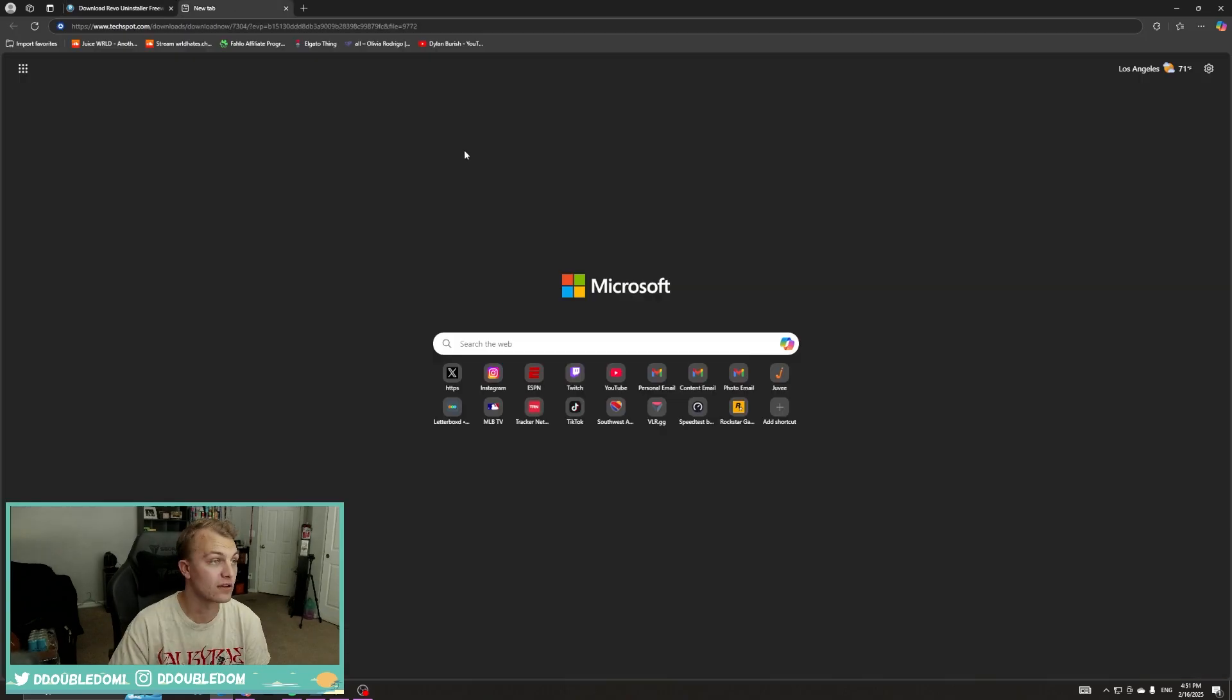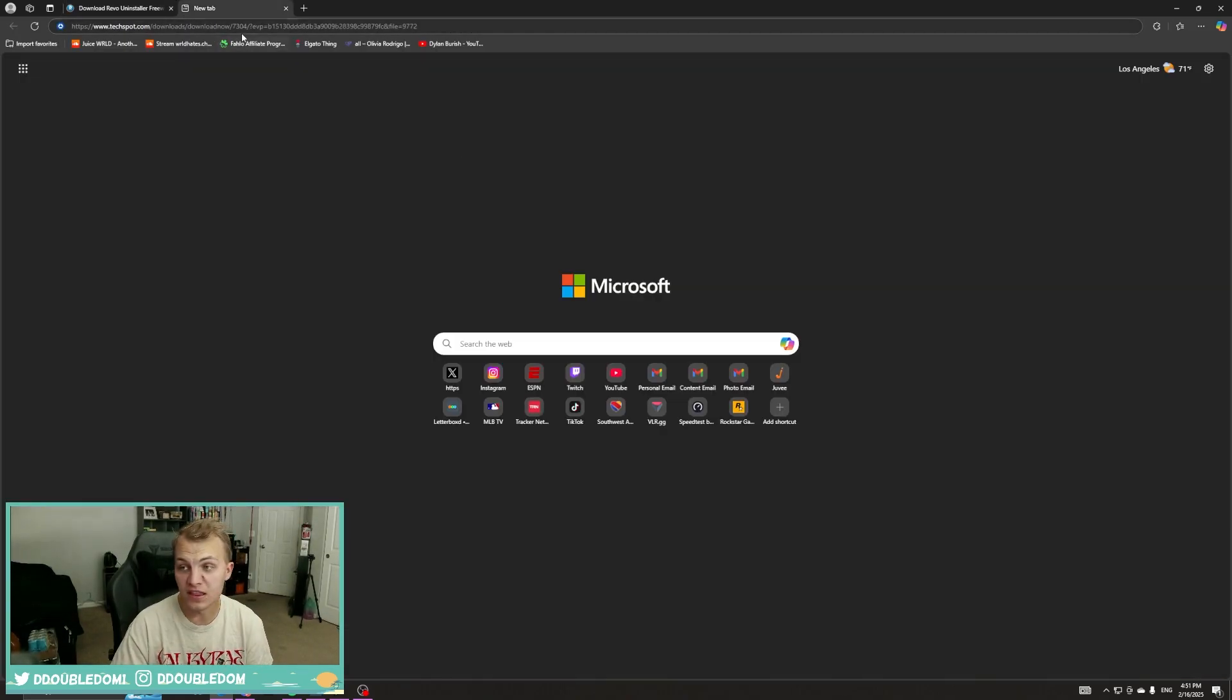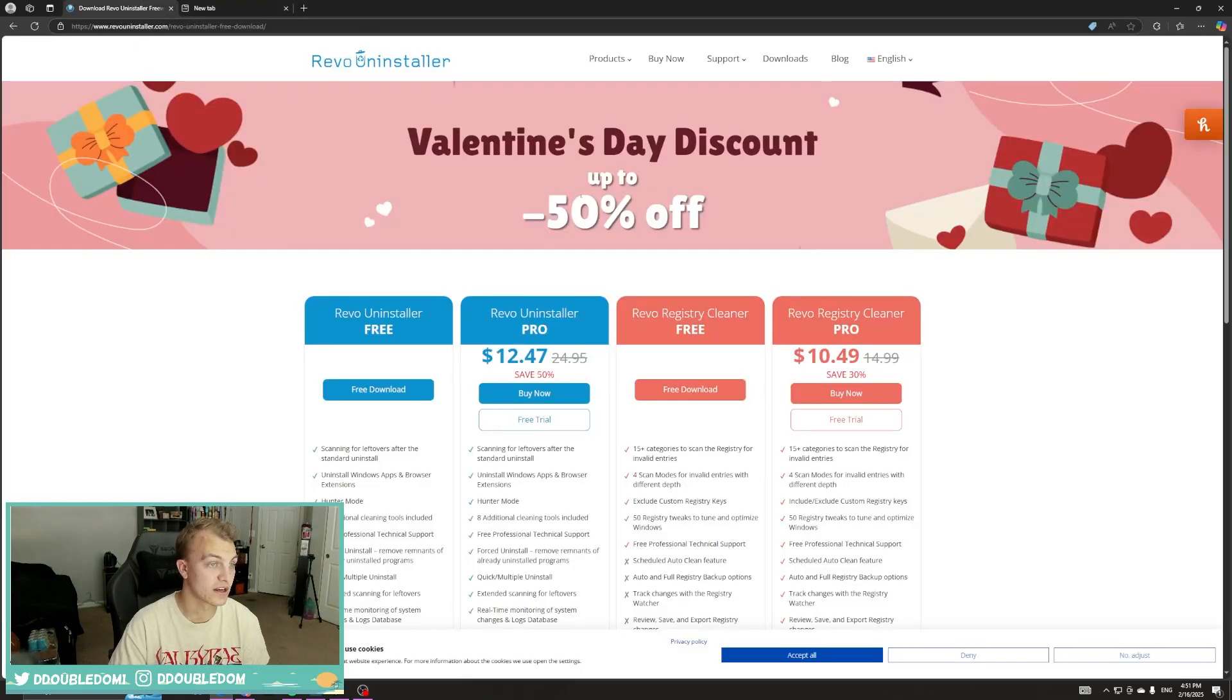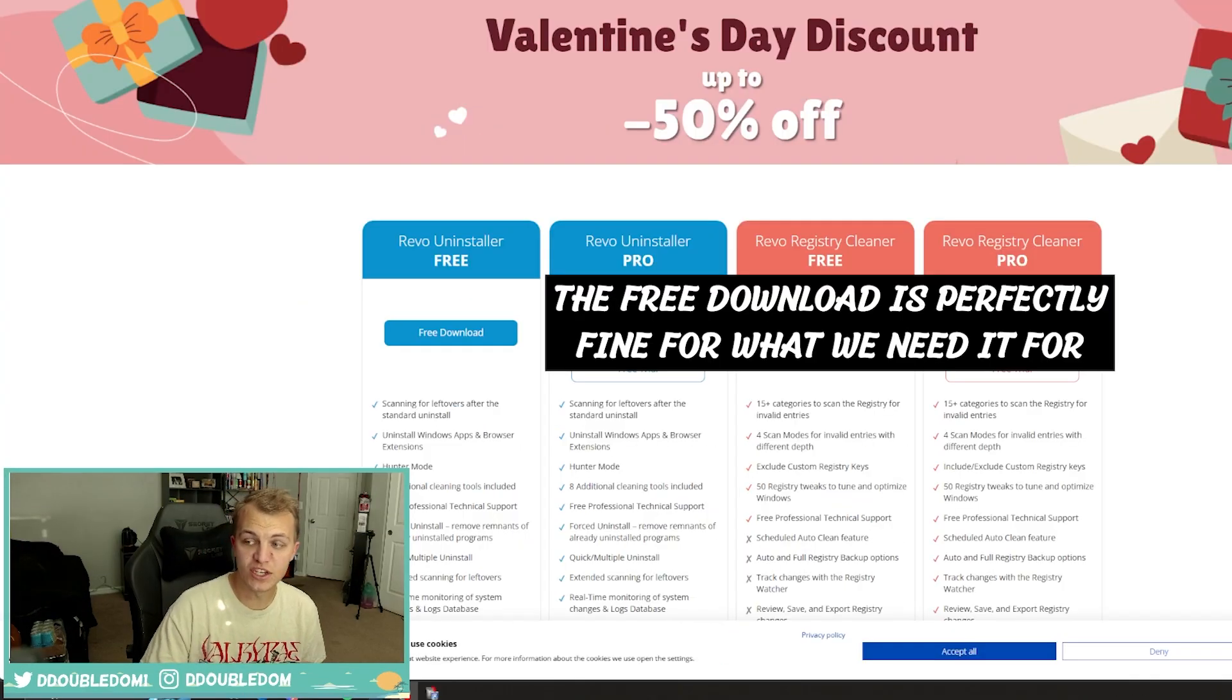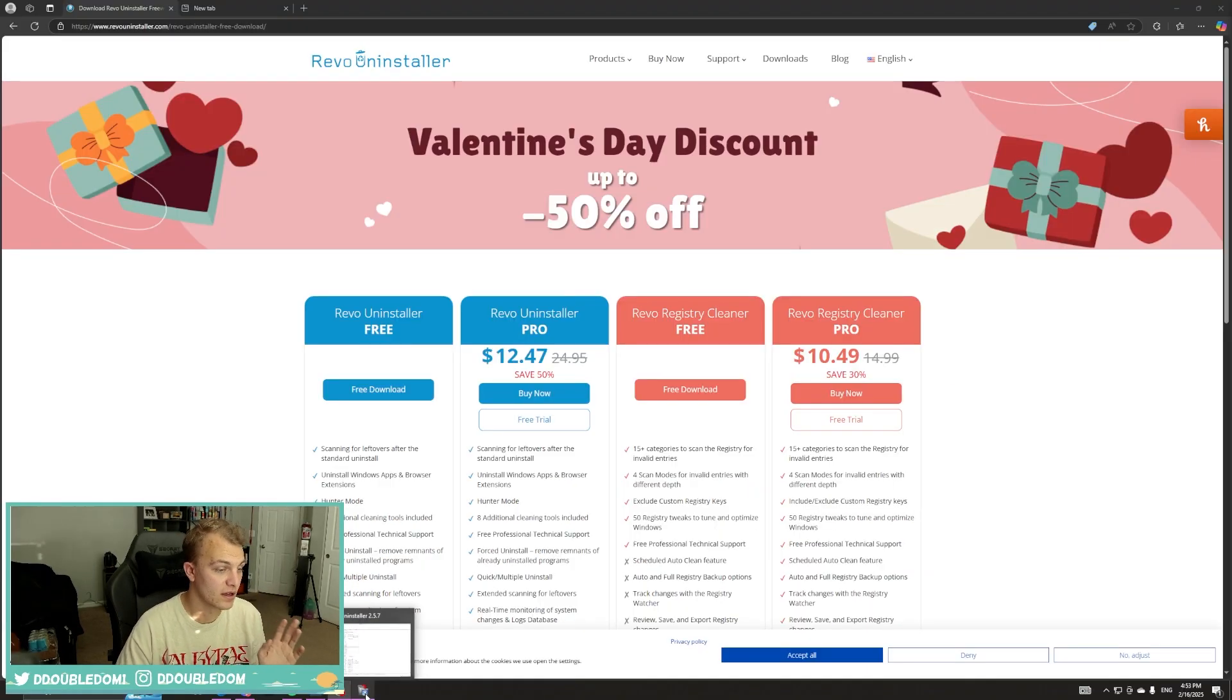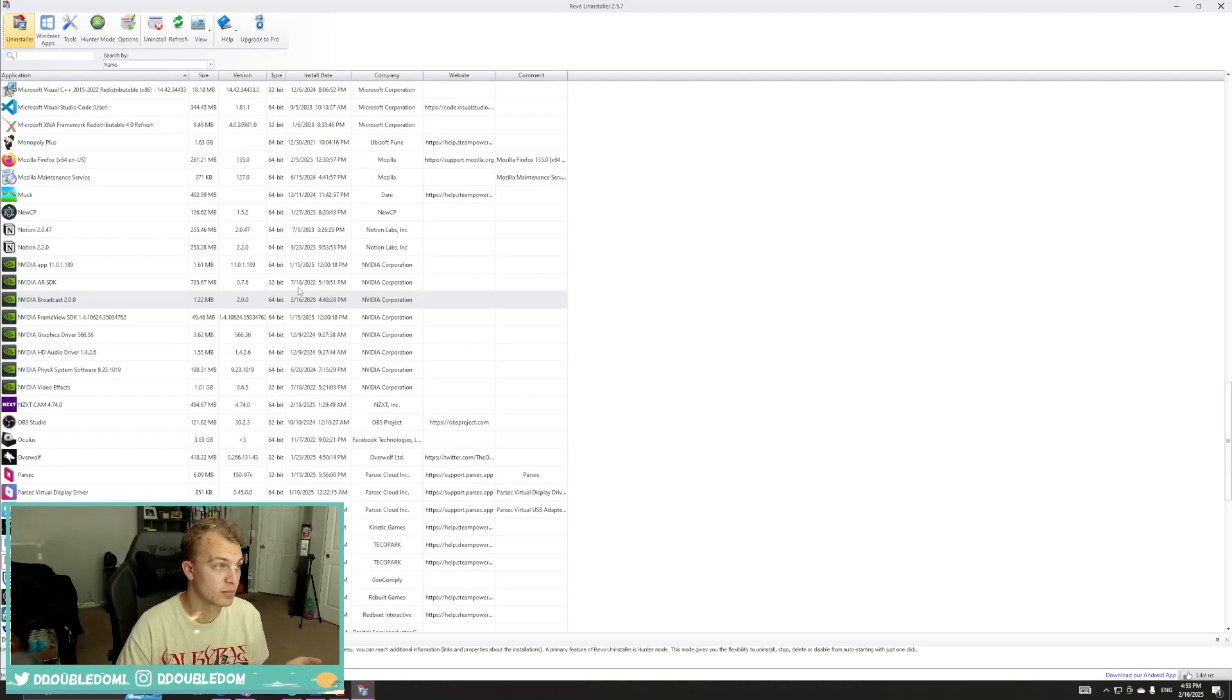And then the other link will be just the link that has the older version, and when you click on the link, it'll auto start to download, but we'll get into that. So once you get Revo Uninstaller downloaded, I already have it installed, so I'm just going to pull it up. It can be a little bit daunting.